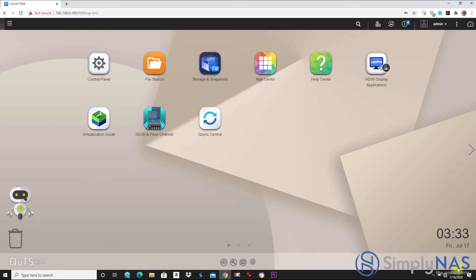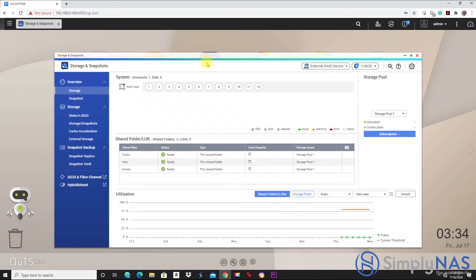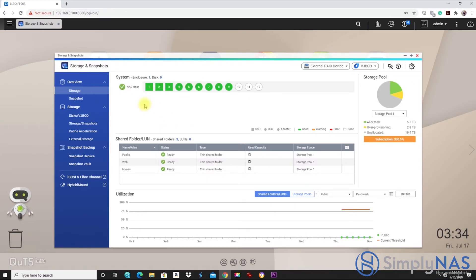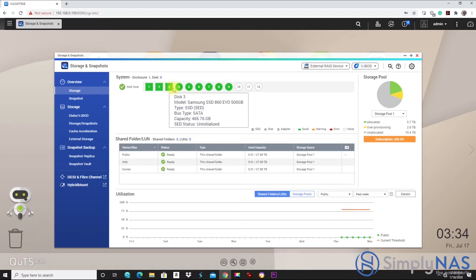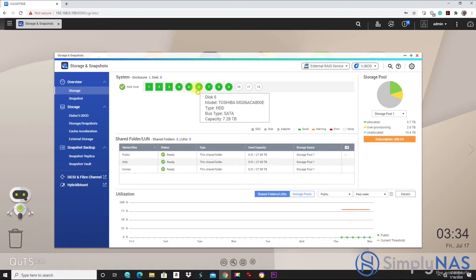Now, let's log in and take a look at our drives. Here, we see our SSDs, three of them, and our spinning hard drives.